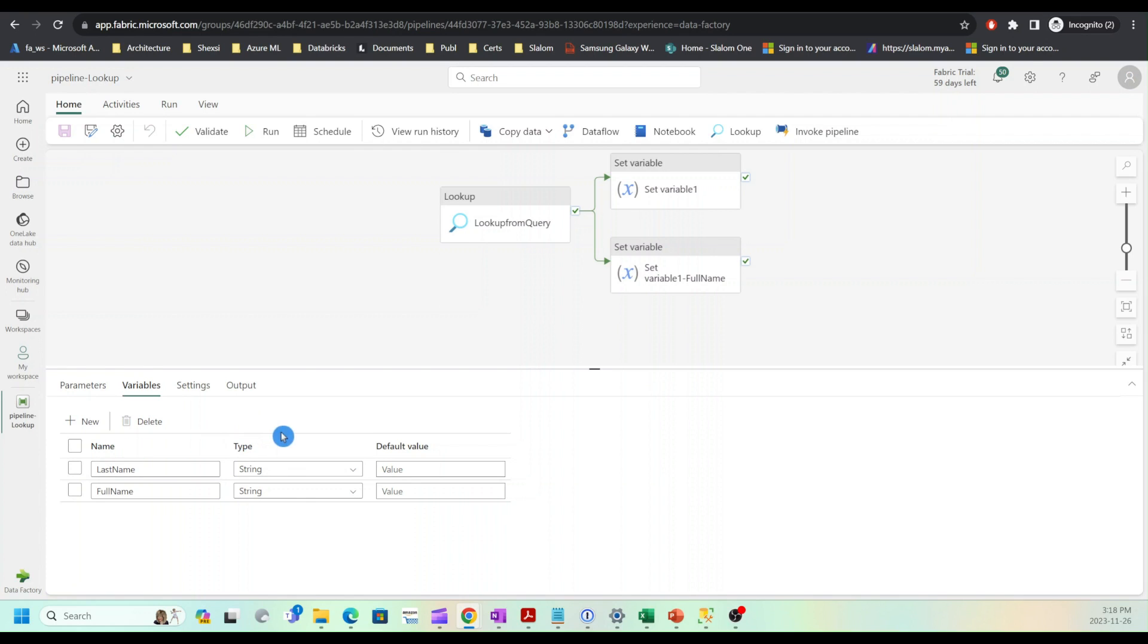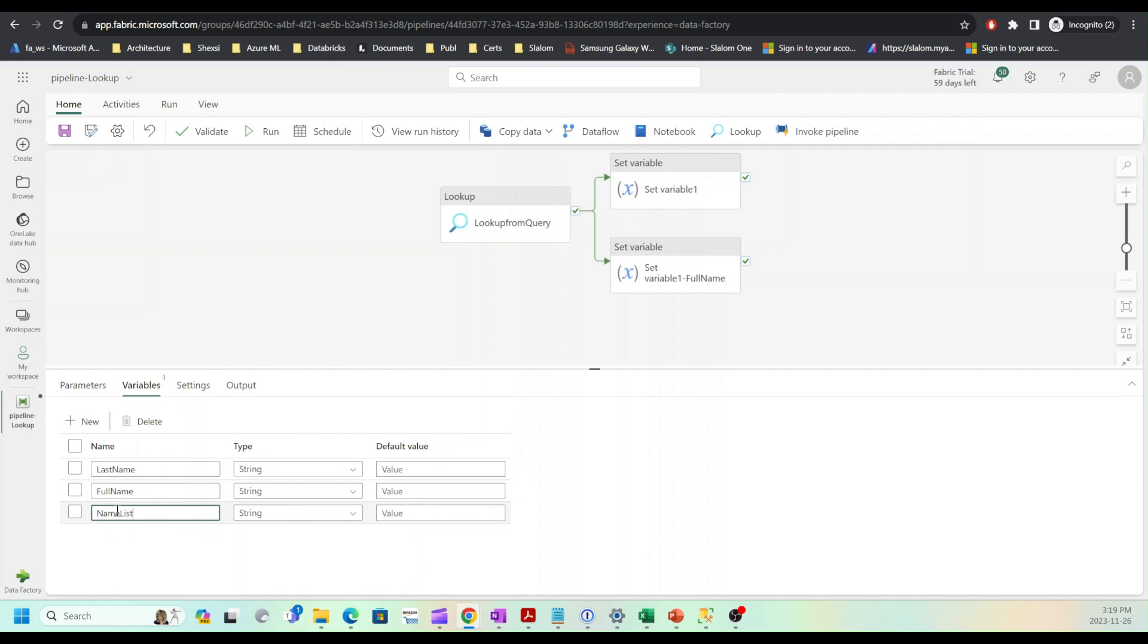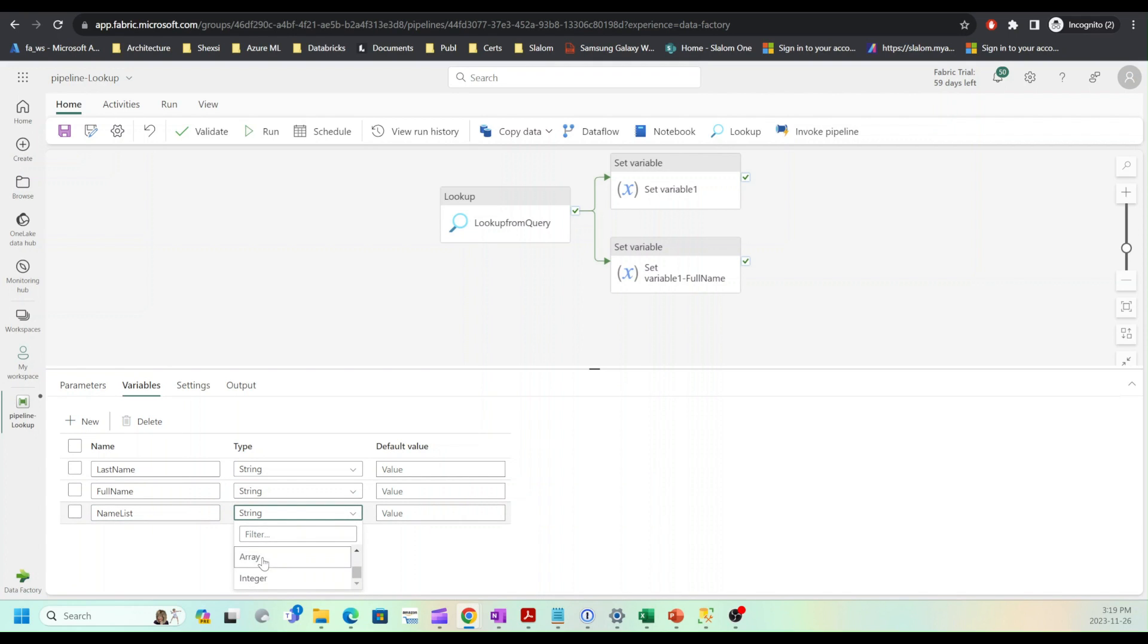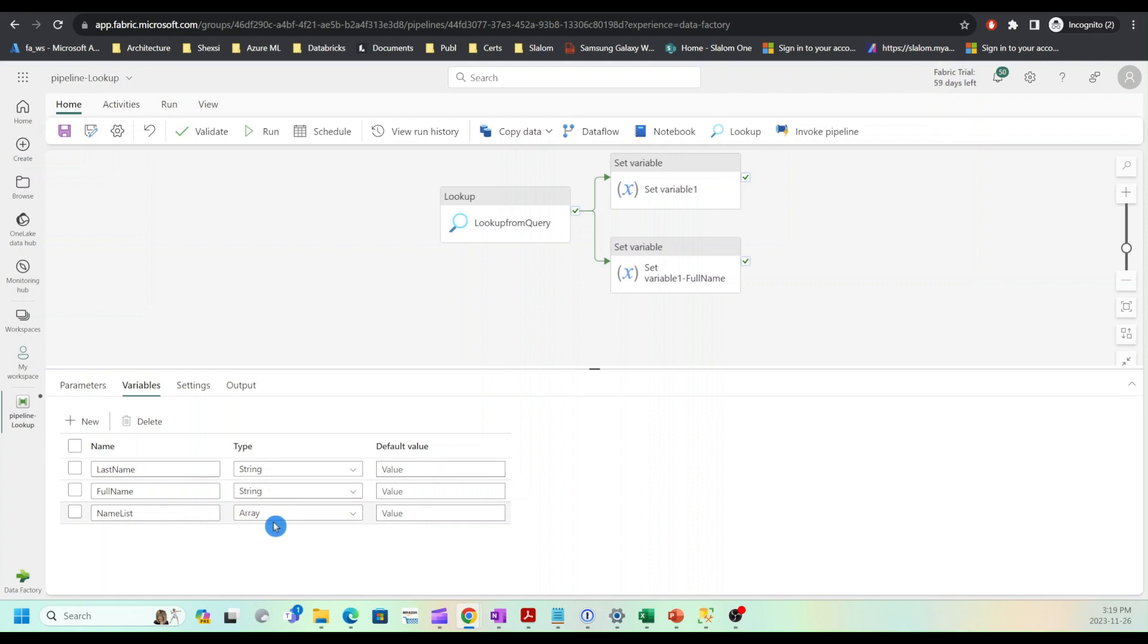I'll call it name list. For data type I'm going to use array type. Any other data types presented there are for single row or scalar values. Array is the data type that can contain multiple rows.